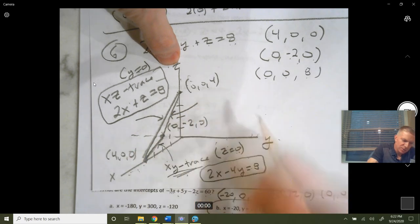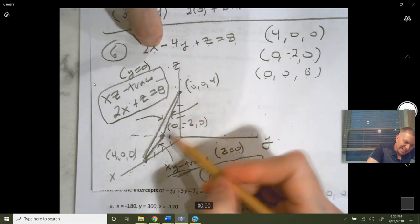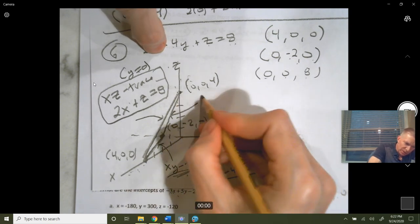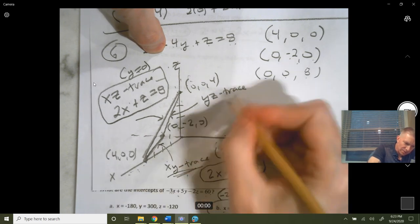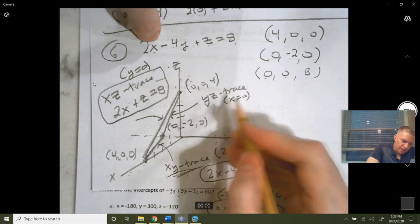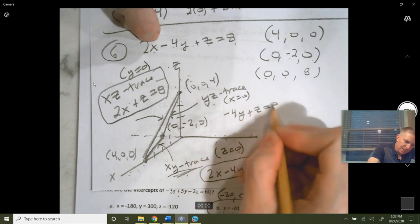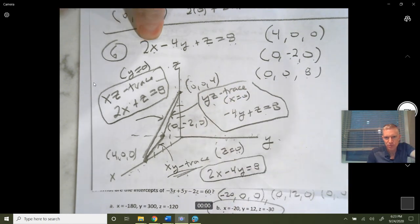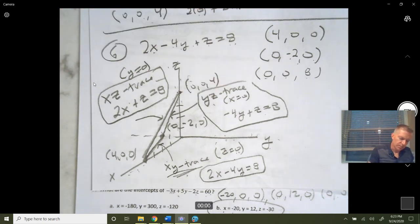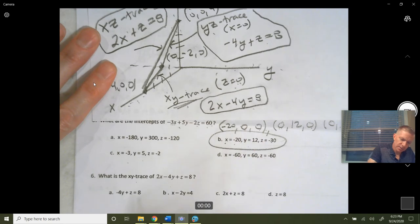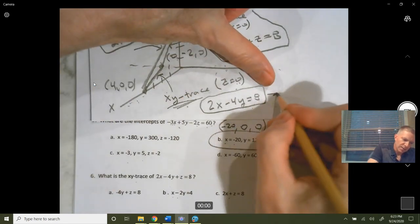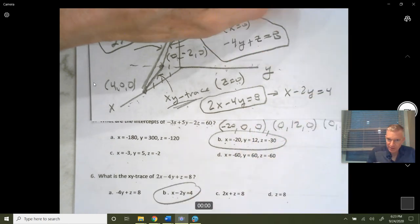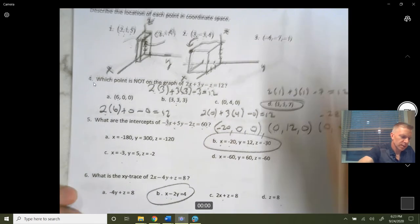The line at the back connecting the y-intercept with the z-intercept is where our plane intersects the y-z plane — we call that the y-z trace. On it, x equals zero, so plug in zero for x: negative 4y plus z equals 8. That's the y-z trace. The answer given for the x-y trace simplifies by dividing by 2: x minus 2y equals 4.